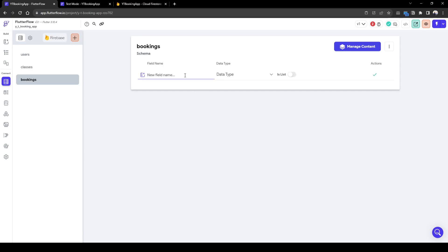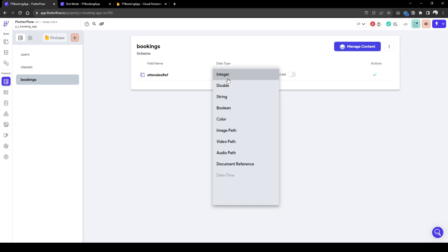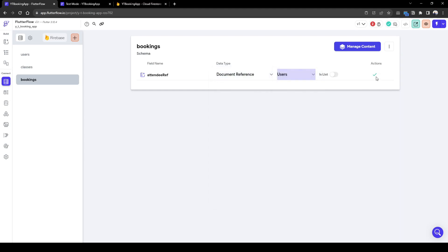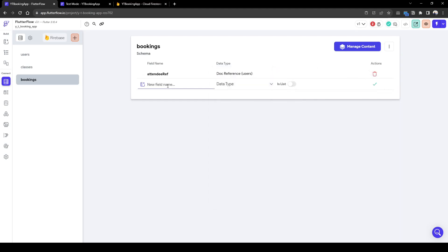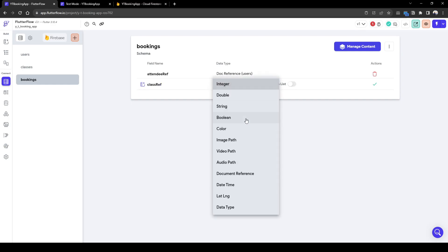So we're going to call it attendee ref. So who has booked, who is joining the class. So this one-on-one class, for example, and it's going to be user document reference of user, and then we're going to call it class ref. So what class has been booked?